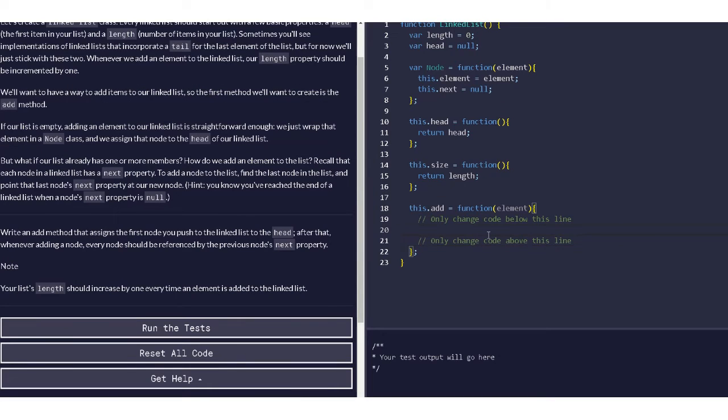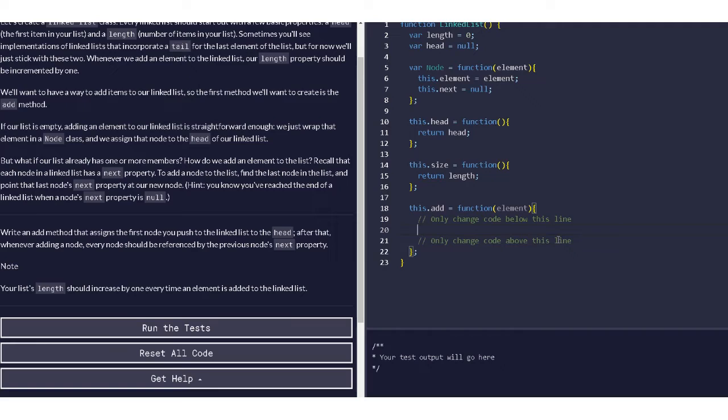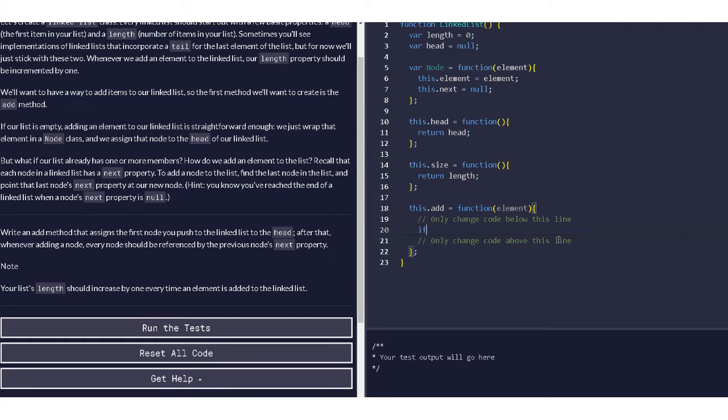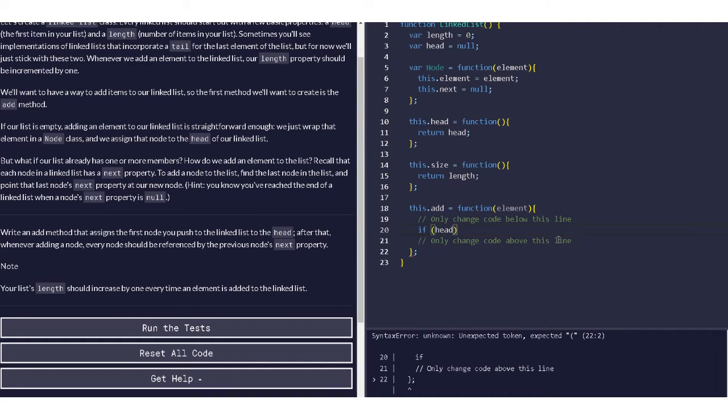This challenge asks us to basically code that, so we have to implement it right here. First we will check if the head is null or not. So if head equal to null...